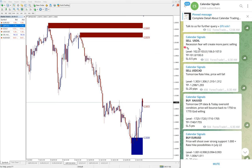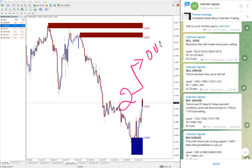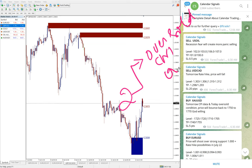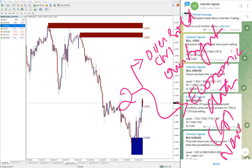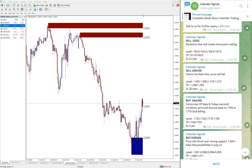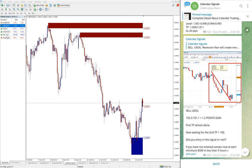In the calendar signal channel we always mention the reason why we are giving each particular signal. For example, sell US oil was given with the reason that recession fear will create more panic selling, so we predicted that US oil price will fall. Calendar signals are based on two reasons: one is oversold or overbought condition, and the other — which is more important — is economic data or news. Based on these reasons we give the signals.